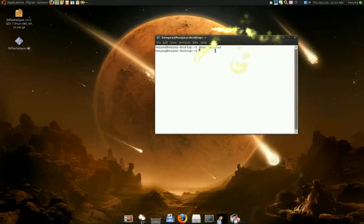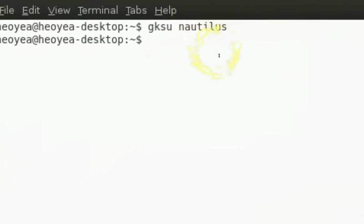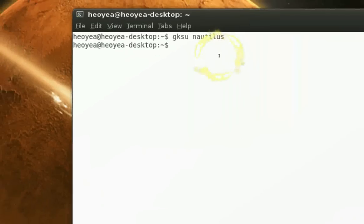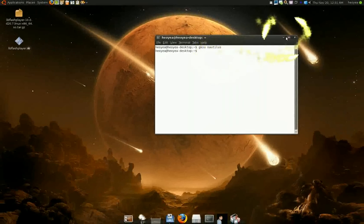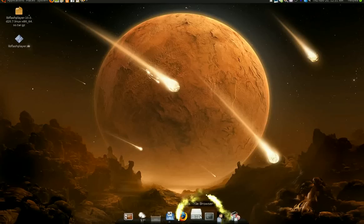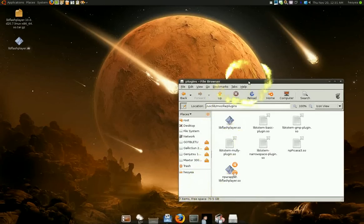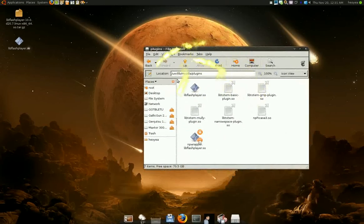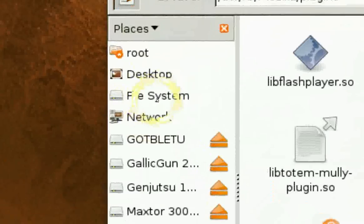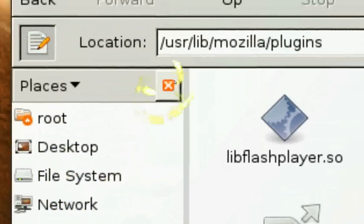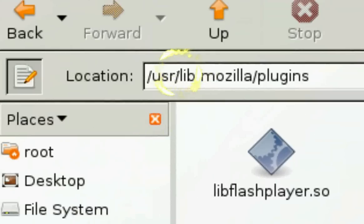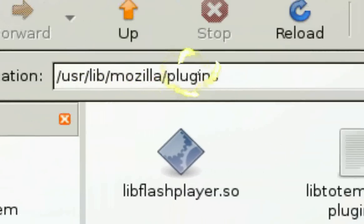Type in gksu nautilus. What that'll do is open the root Nautilus. Now in here, you gotta navigate. Click on your file system here and navigate to this path right here: User, Lib, Mozilla, Plugins.